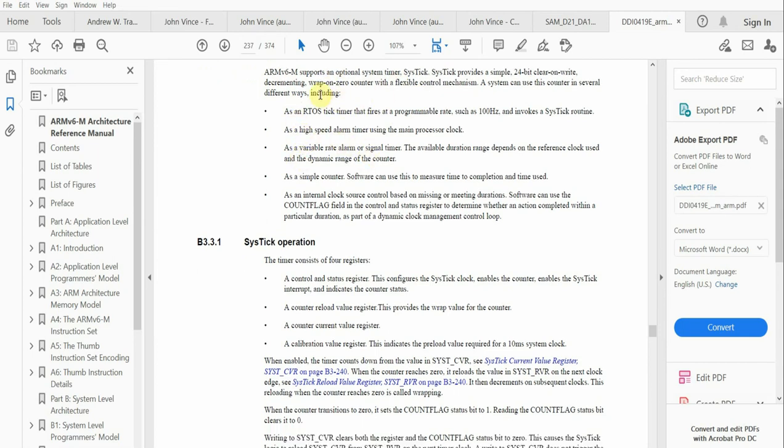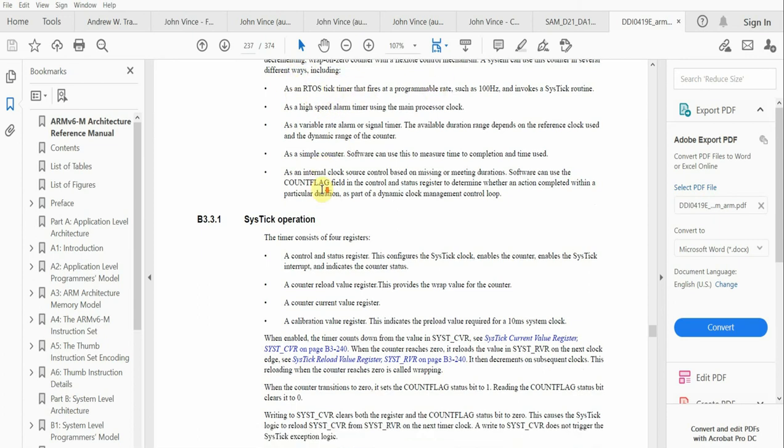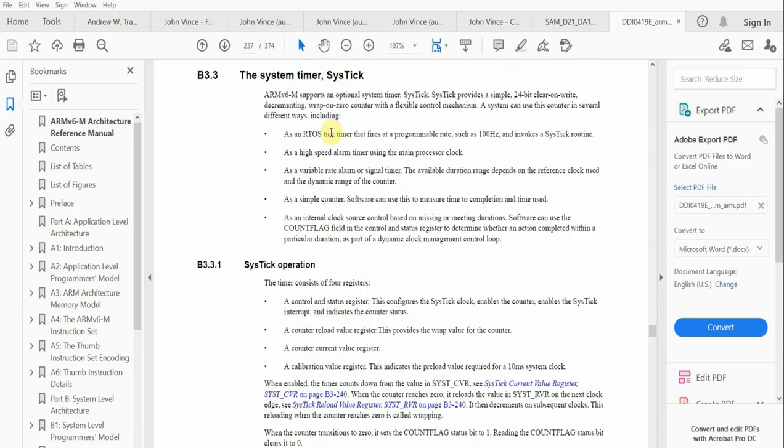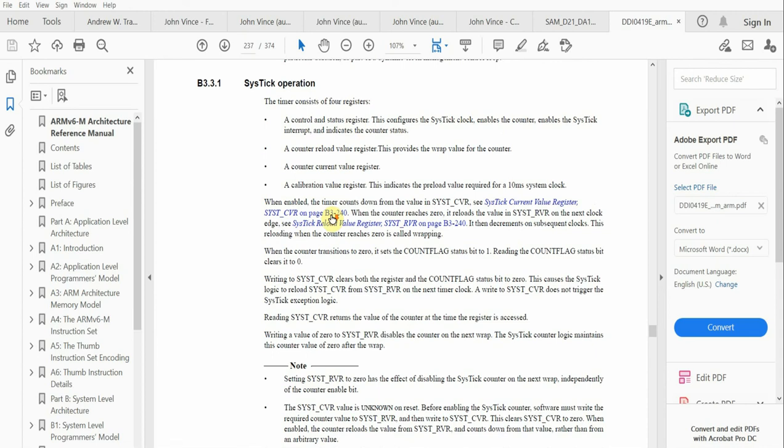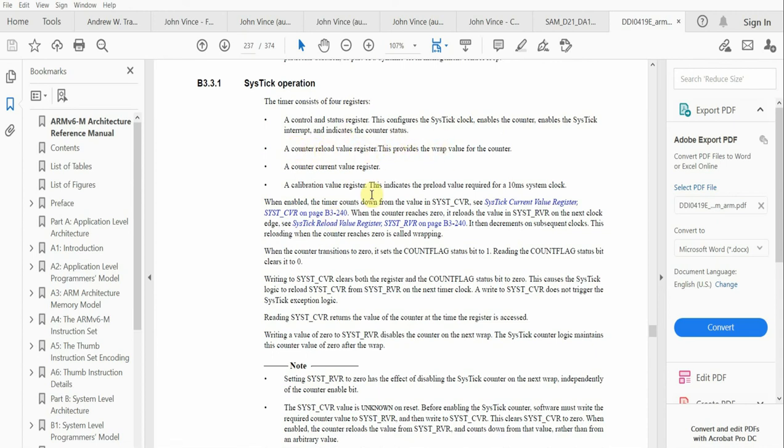They mention that it could be used as a system timer with a programmable rate. They also talk about the count flag and the varying uses of the timer. The timer consists of four registers: the control and status register which configures the SysTick clock and enables the counter, the SysTick interrupt, and indicates the counter status. We have the counter reload value register, the counter current value register, and the calibration register.